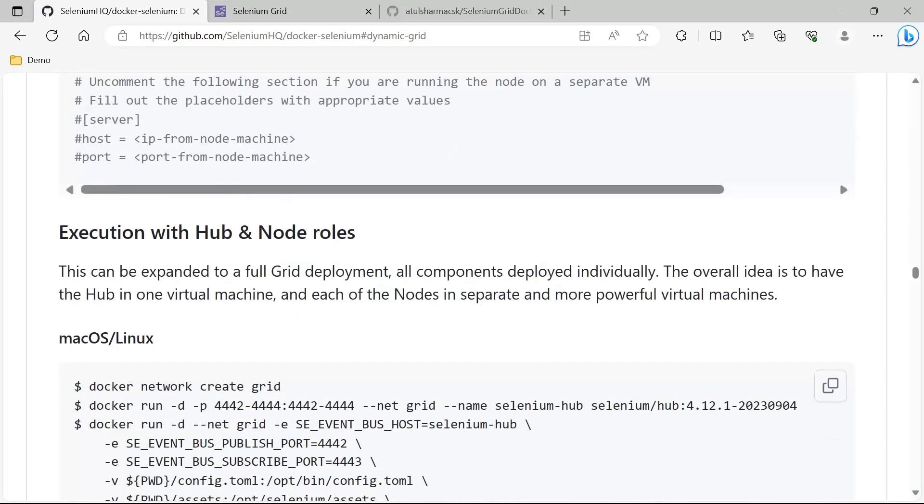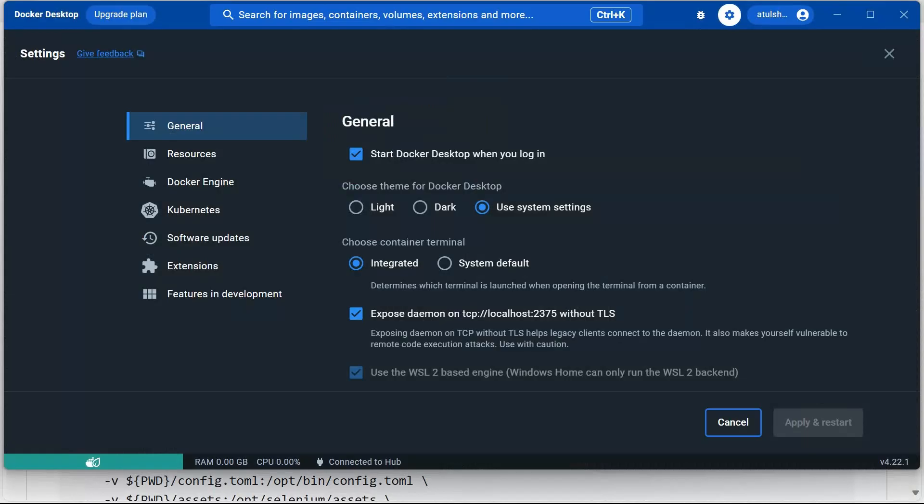This is one file which is required. When I showed you this, you need to make sure this option is enabled. By default, if you have Docker Desktop in your system, this will be unchecked, so you need to check it and restart the Docker Desktop.